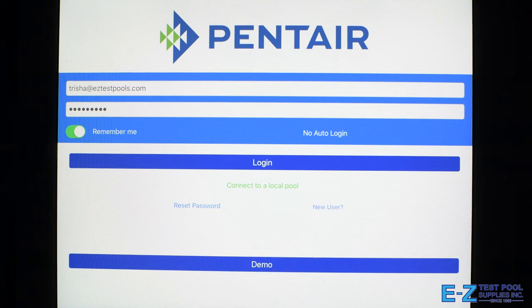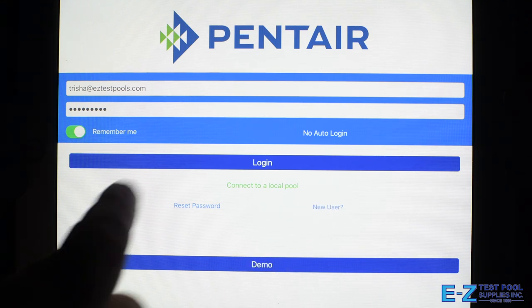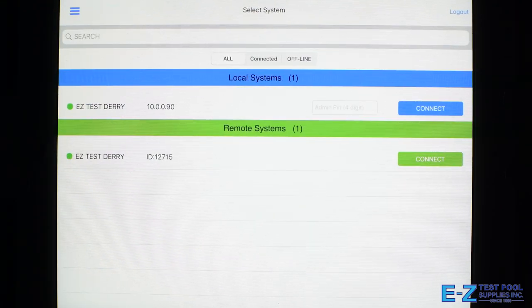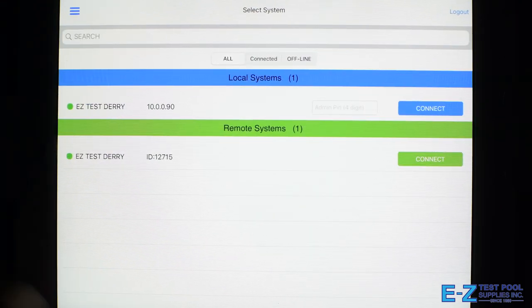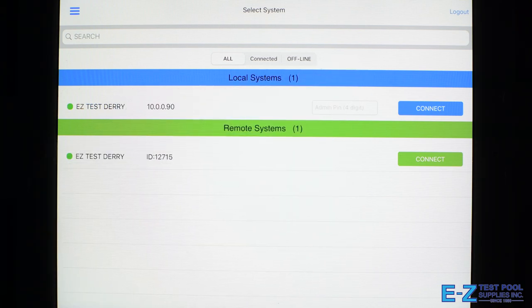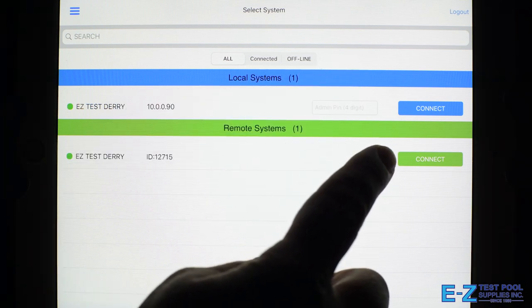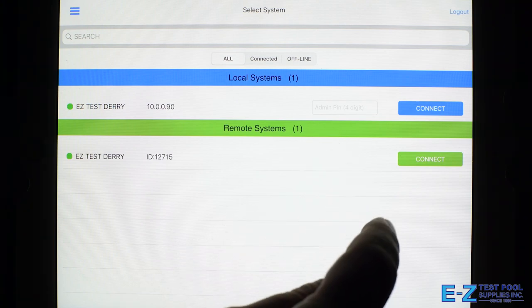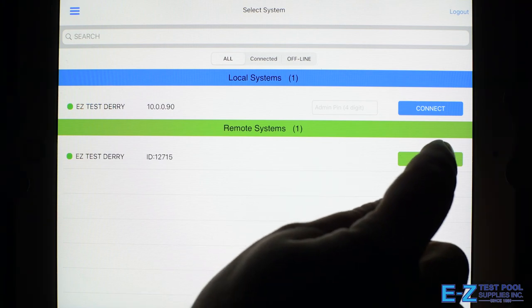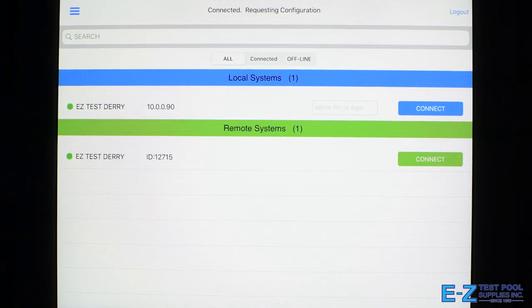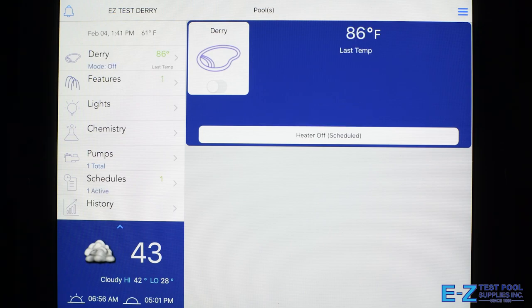So essentially, we log into the app and we can see the system that we're connected to. If we're at home, it's our local system. If not, anywhere else in the world that we want to connect to, it's our remote system. So let's go ahead and connect.